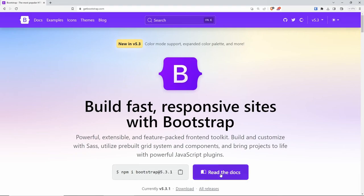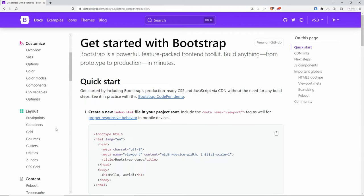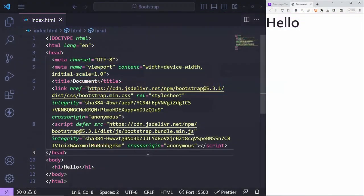Before we do anything, let's go to the docs and have a look around. The only thing I wanted to show you before we get started is the colors. There are a couple of default colors we can use throughout all layouts: primary, secondary, success, danger, warning, info, light, and dark. Obviously they can be overwritten — if you install Bootstrap locally, you can amend the SCSS variables and change them to whatever you like.